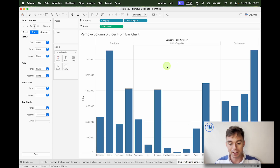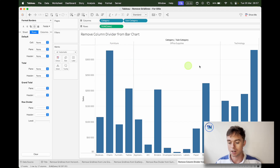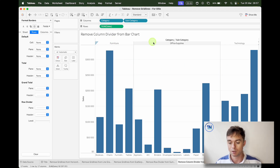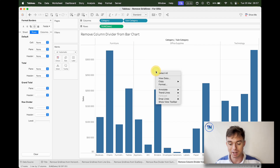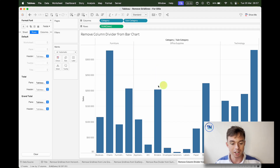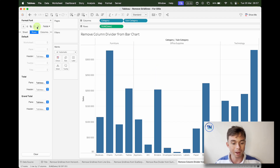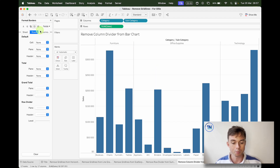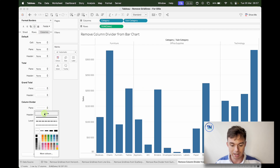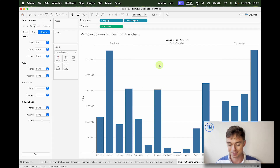And what about removing a column divider from this bar chart? The divider between Furniture, Office Supplies, and Technology — our different categories. Right-click and Format, go to Borders, then Columns. We've got a column divider — let's take that out.